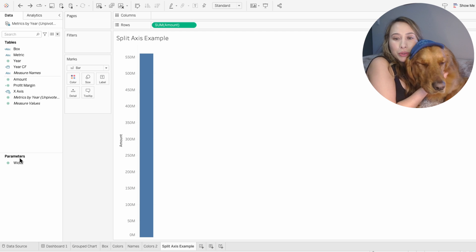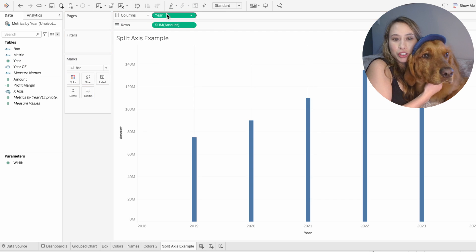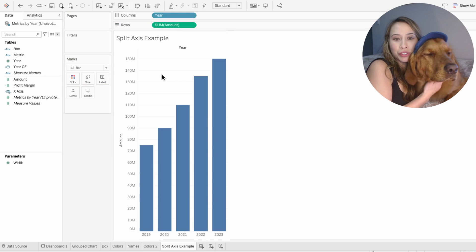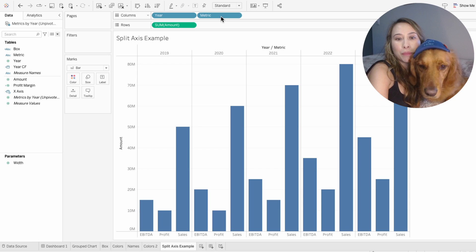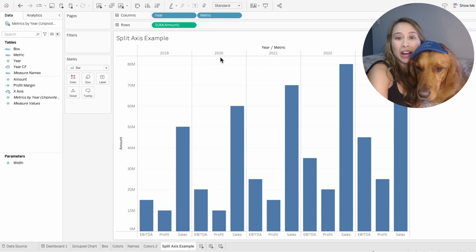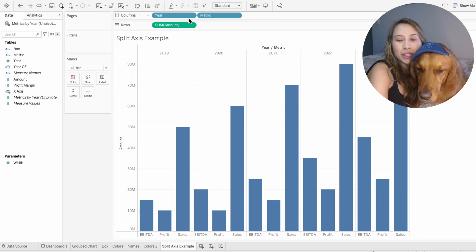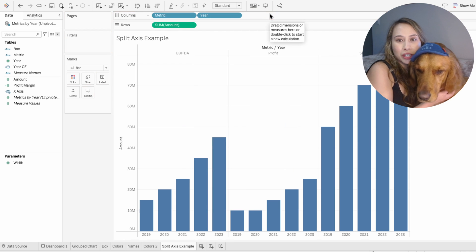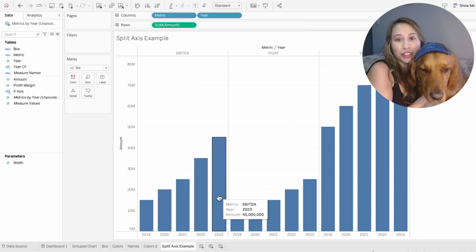In Tableau, it's super easy to create a grouped bar chart, you just need to pull two fields in like year and metric into the columns. But the problem is when you have year first, the year appears at the top of the chart. And when you switch it and have the metric first, it prioritizes the metric grouping over the year.